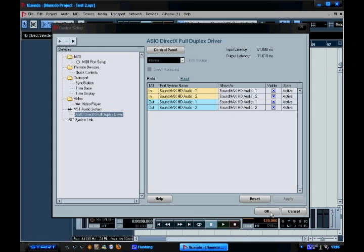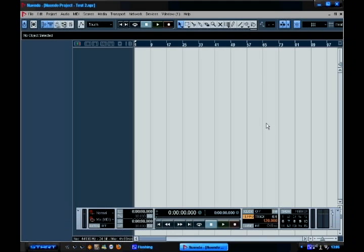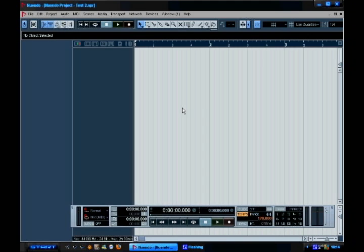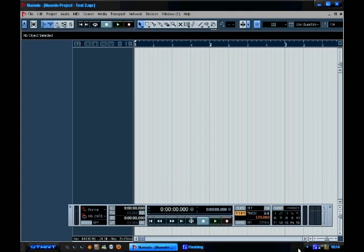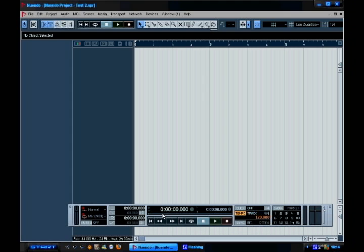Once you've got that set up, just hit OK and you're brought back to the project window. I'll give you a little run through of where everything is on Nuendo because there's obviously differences between recording software. Down here, which is kind of the main feature, is the transport bar. If you've worked with any other recording software in the past, this is probably going to be pretty familiar to you. You've got on here your standard stuff like Play, Stop, Rewind, Fast Forward, Record.